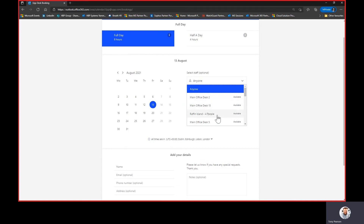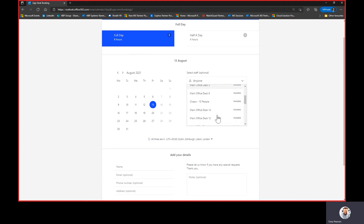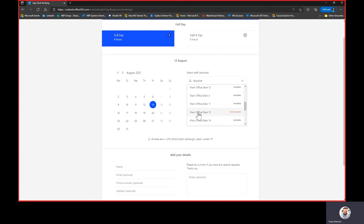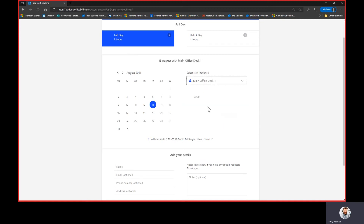I can see these are available. I've got a meeting room here for four people that's available, and if I scroll down it gives me the ability to pick whatever resource I want. As you can see, somebody's already booked desk 13 — that's not available. So if I click desk 11 it allows me to put a time of when I'm going to arrive. If I picked half a day it also gives me an end time of when I'm going to leave.